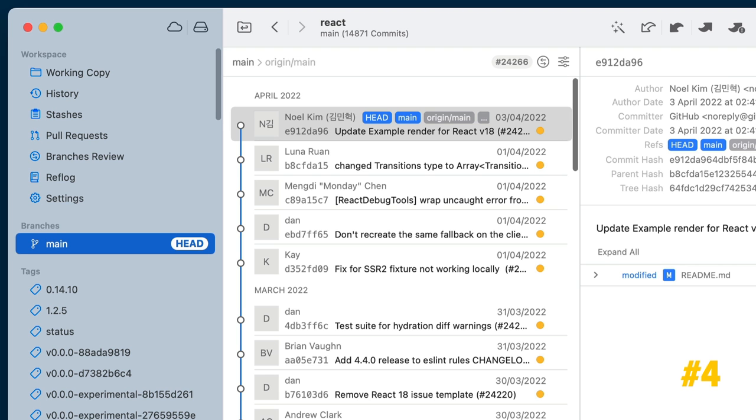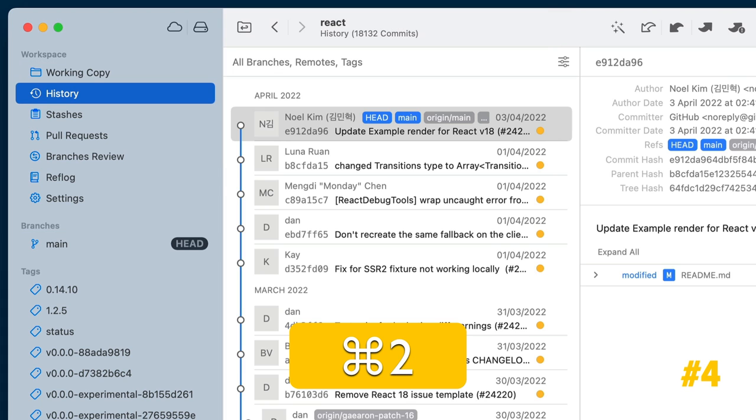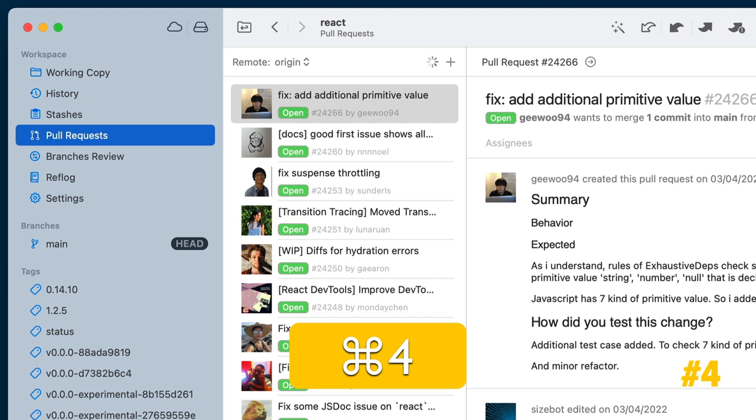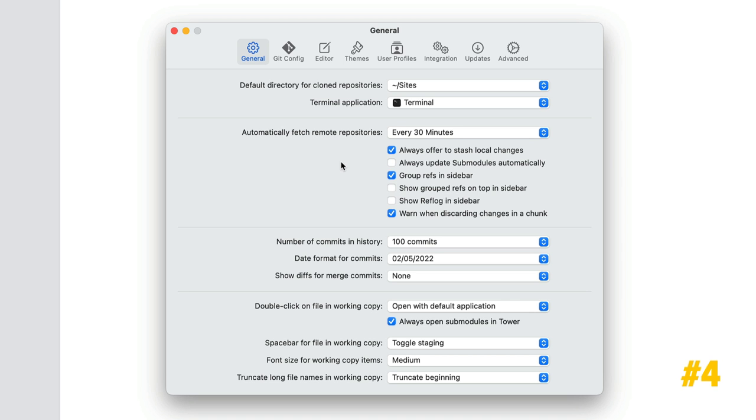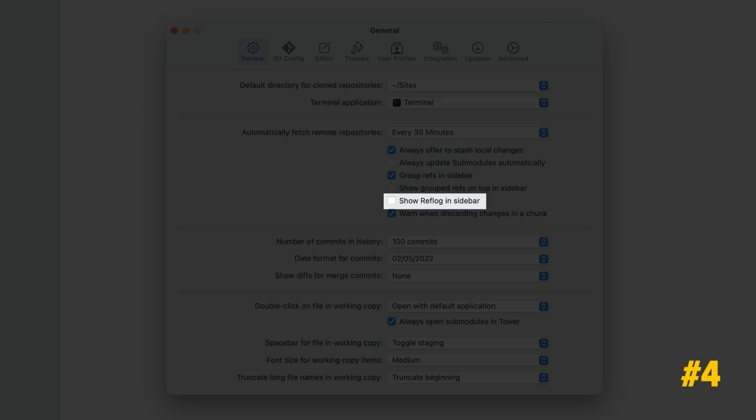Inside the project, you can easily jump to a different view by pressing Command and the number of the sidebar item. Command-6 will show the reflog view even if you have Show reflog in sidebar disabled in the Preferences.